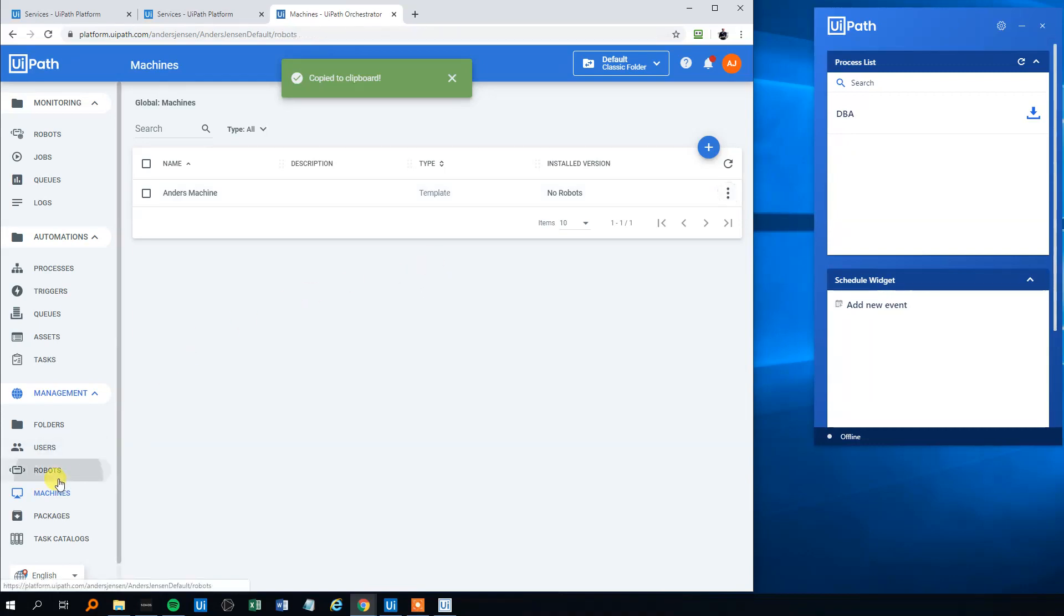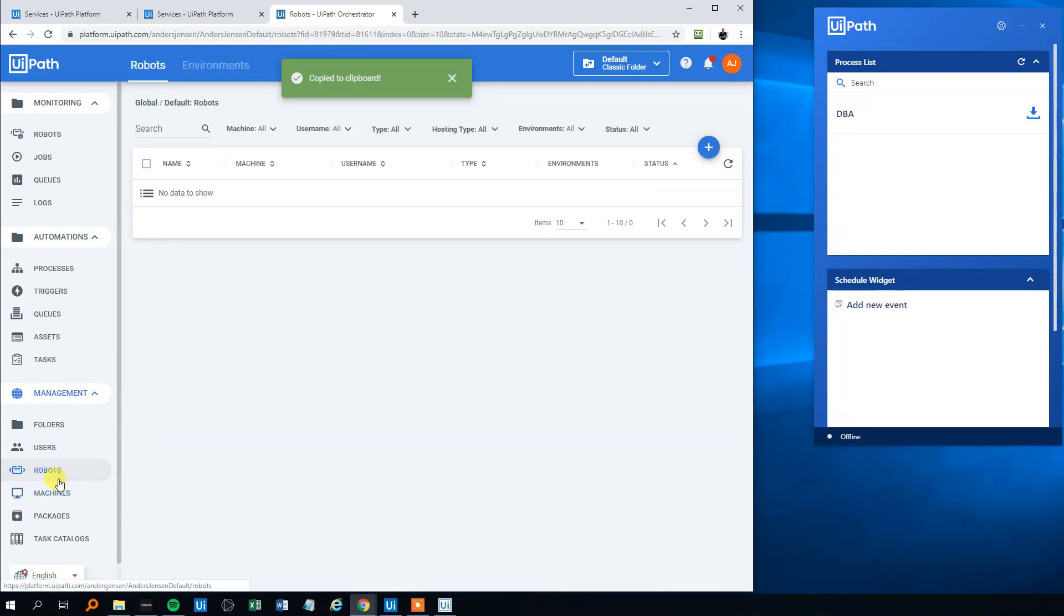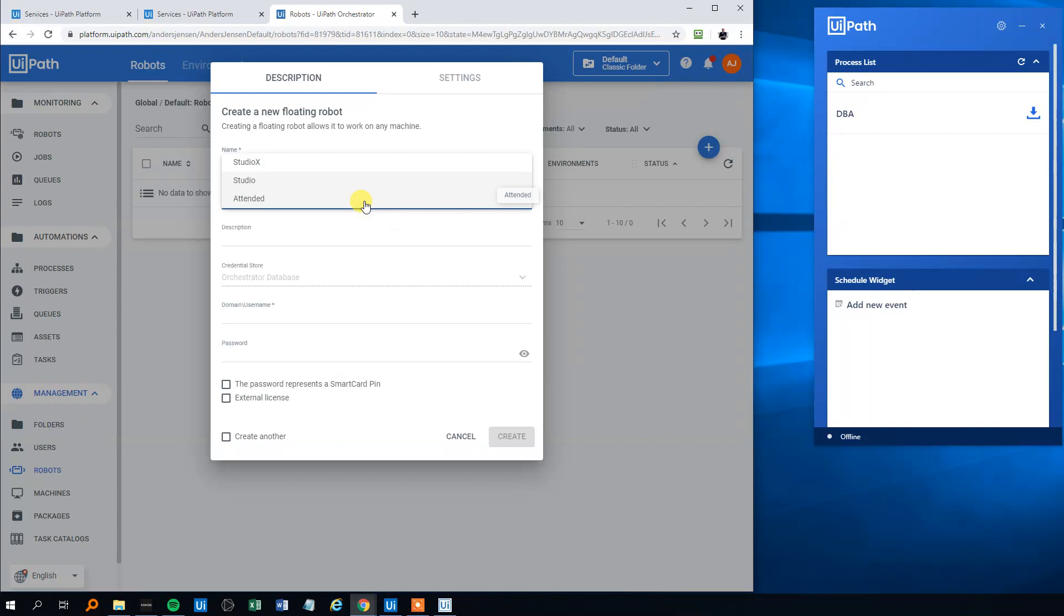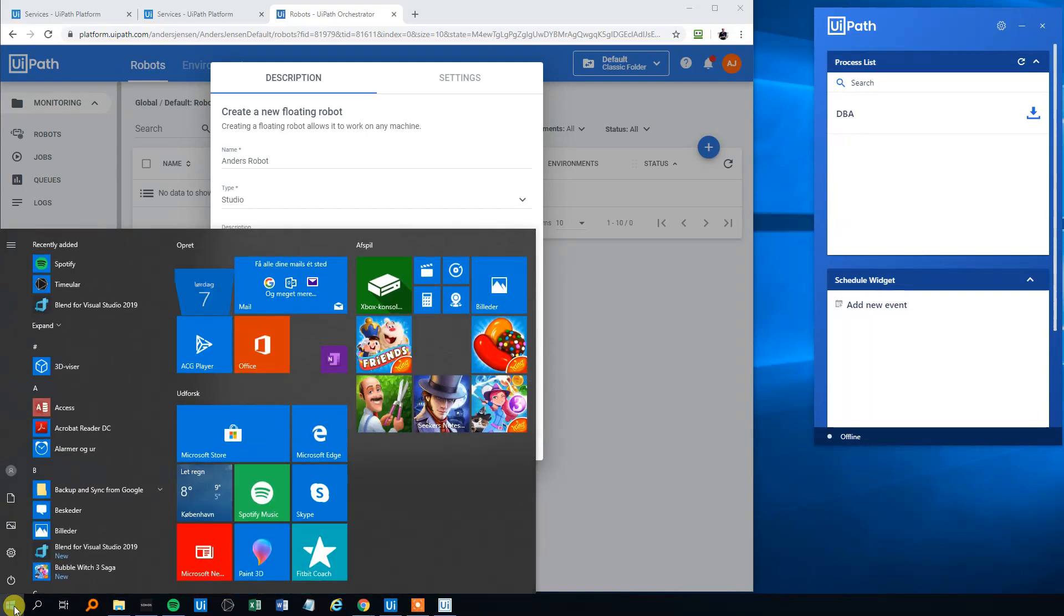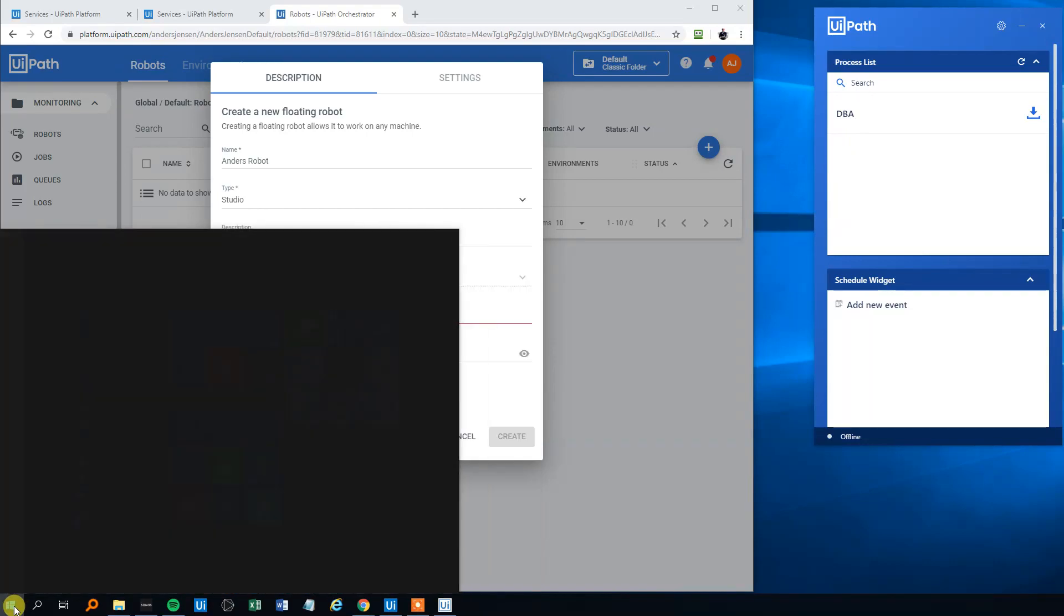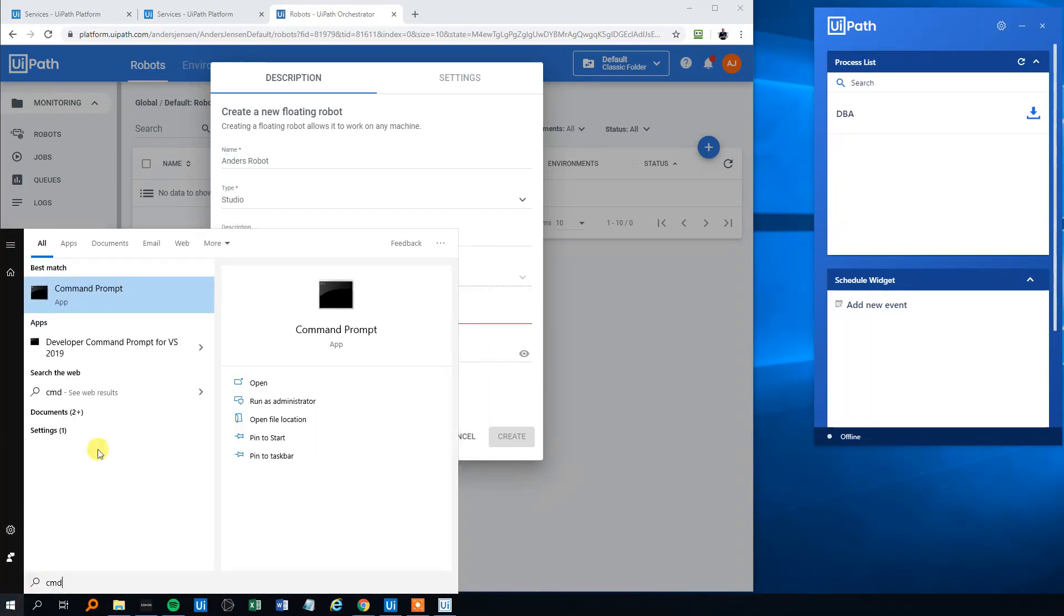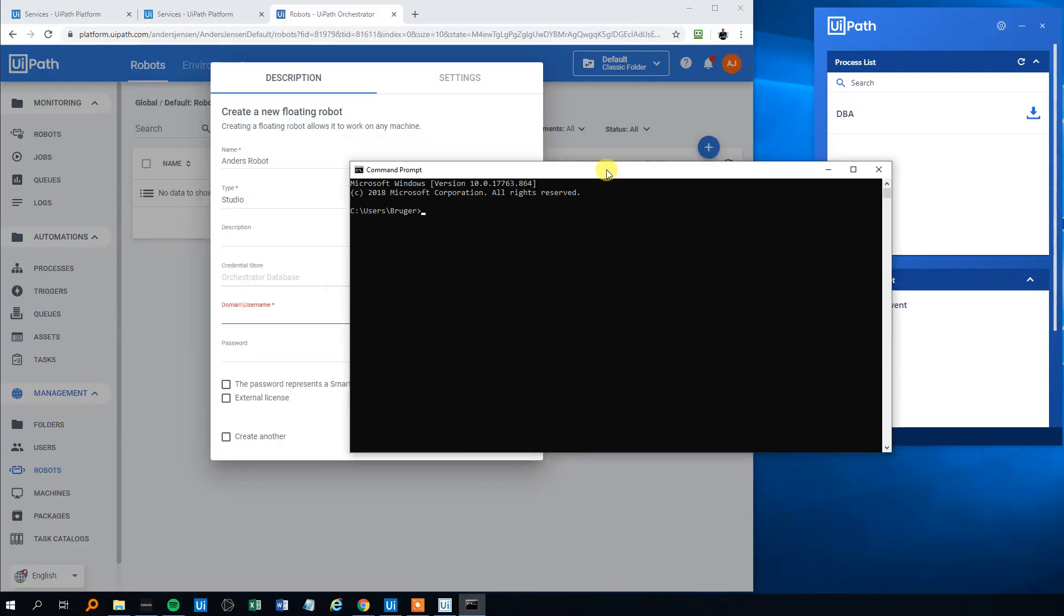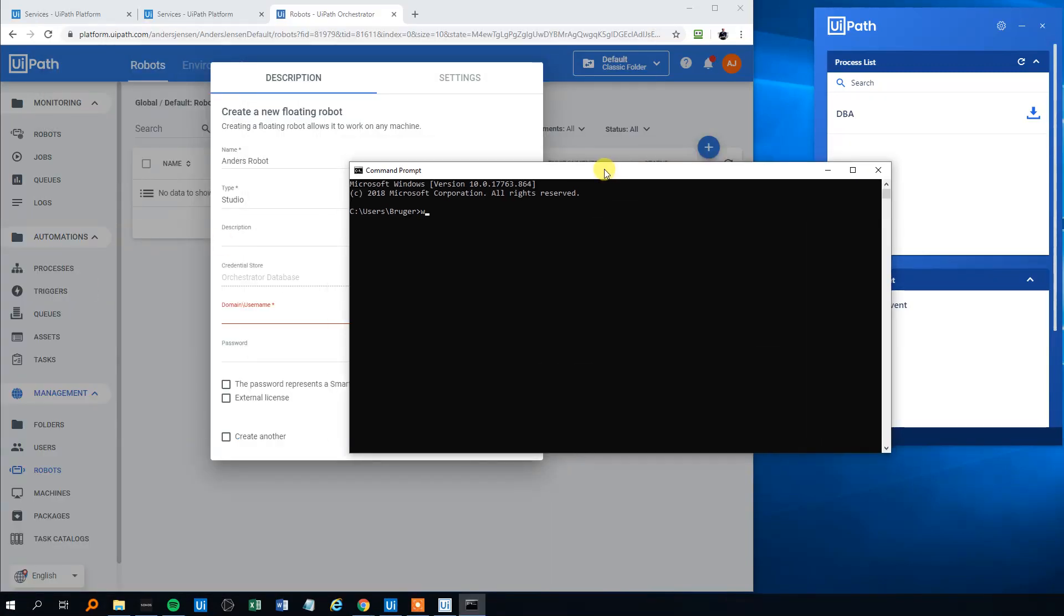Then we will click the Robots. We'll create a new floating robot here. We could call that Anders Robot - Anders Robot Studio is fine. Then for the domain username, we'll find that by going into Windows. We'll search for CMD, Command Prompt, open it, drag this down, type in whoami like this, and copy this one.